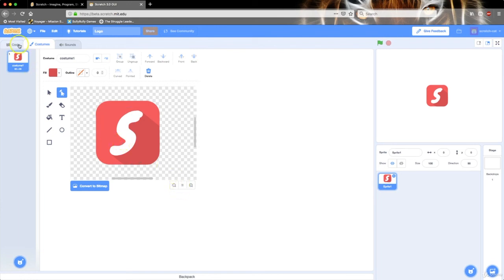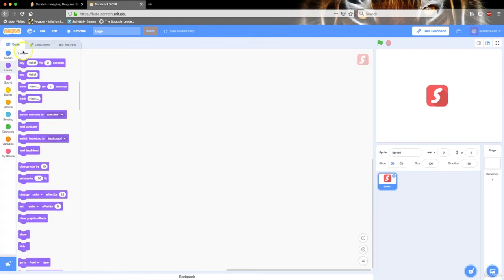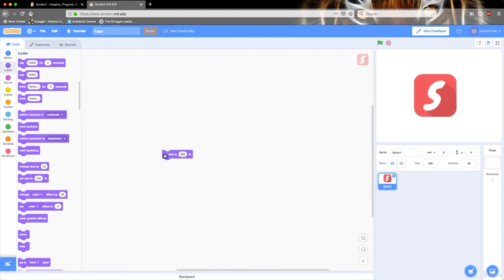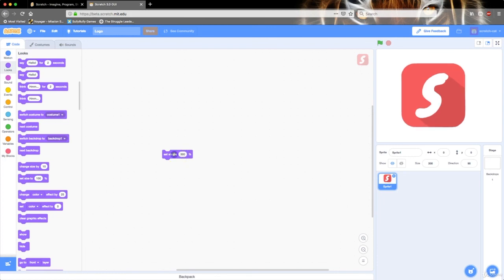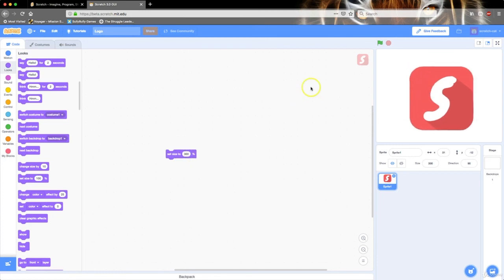I'm going to go into our code and set the size to something bigger, like 200 or 300. Then I'm going to move it to the middle.